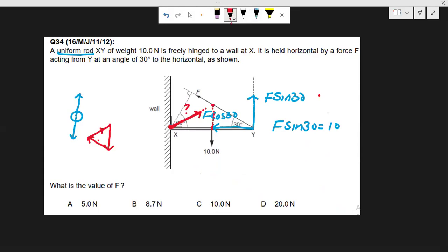Therefore, we take point X as a pivot and take moments about this point. The moment due to the unknown reaction at X will be zero, since it acts at the pivot. Also, the length of the rod is not given, but we don't need it — since the rod is uniform, if we call its length L, then the weight acts at the centre, at distance L/2, and L cancels out in the moment equation.